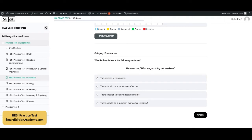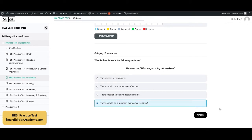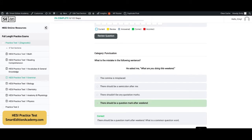Here is a punctuation question. It says: what is the mistake in the following sentence? The sentence is: 'He asked me, what are you doing this weekend.' The correct answer is D — there should be a question mark after 'weekend.' Because he is posing a question, the trigger word is 'what,' so instead of a period, it should be a question mark followed by a quotation mark.